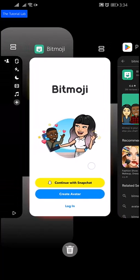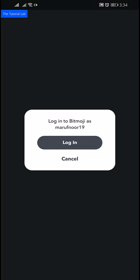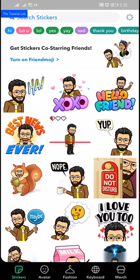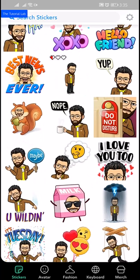Open the Bitmoji app. Here you will find 'Continue with Snapchat'. Tap on this and you will find Login — tap Login and it will connect to your Snapchat account. If you have a Bitmoji linked to your account already, you will not be able to link a different Bitmoji account until you unlink your account.